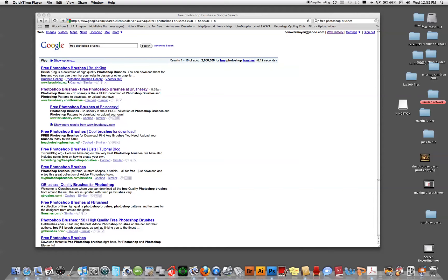In this tutorial, we're going to look at where we can find some free Photoshop brushes, how to download them from the internet, load them into Photoshop, and use them.